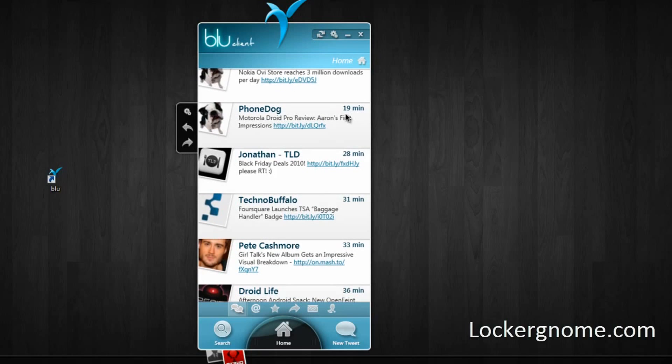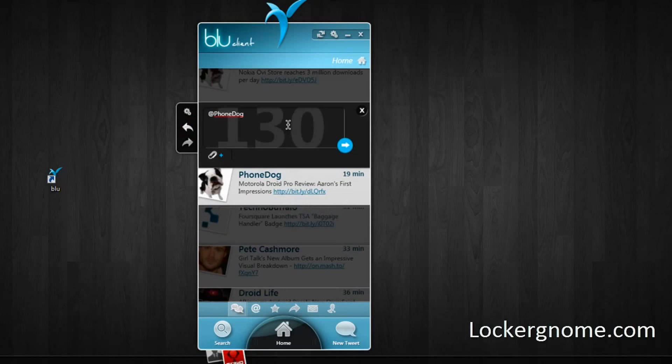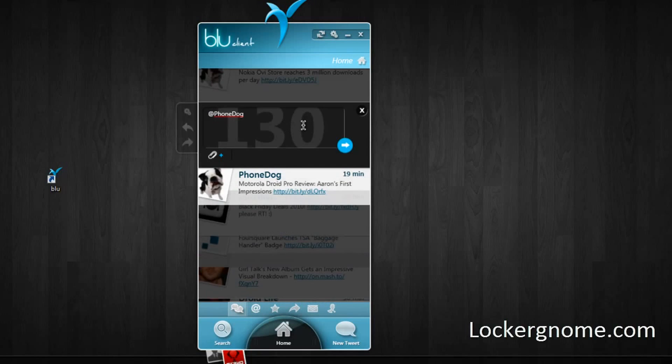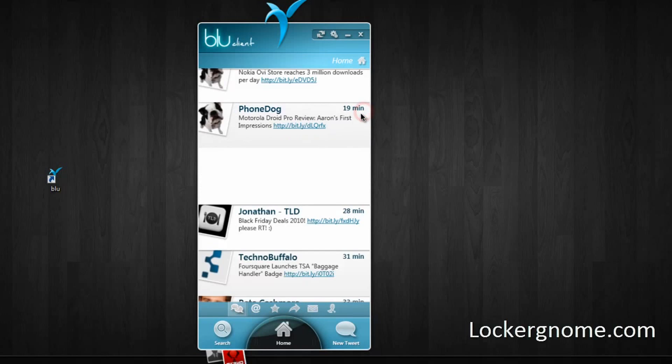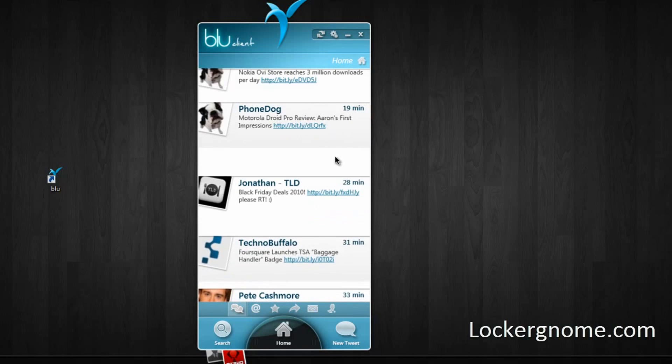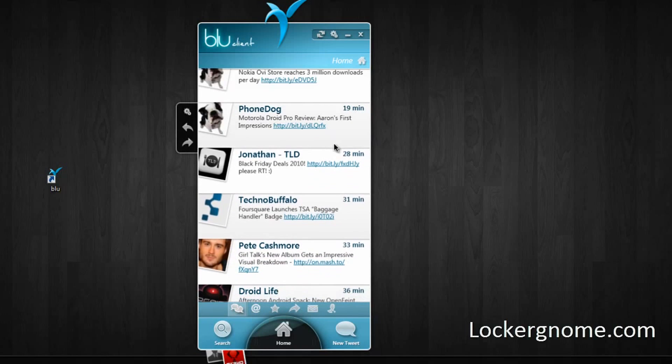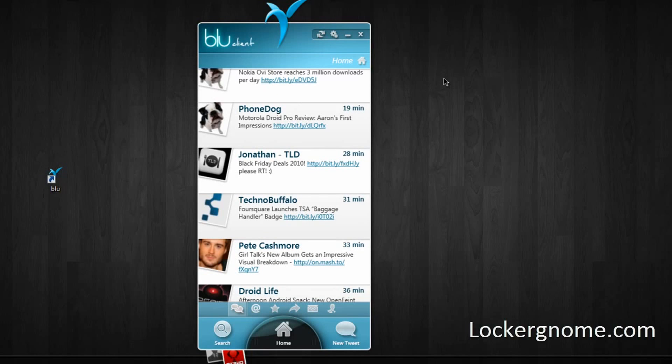But that's basically it for Blue Twitter for Windows. This has evolved a lot, this has been developed by 1323, and you can really do pretty much anything you can do in any other dedicated Twitter client with Blue. And it works really nicely with Windows 7, especially if you have the stock Blue background or if you enjoy the transparency and things like that.